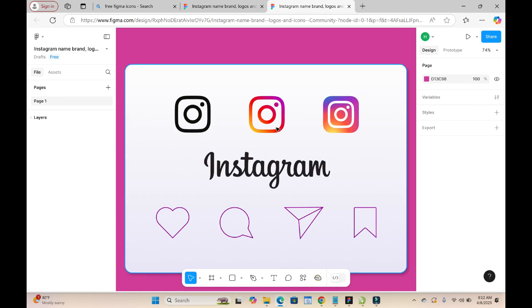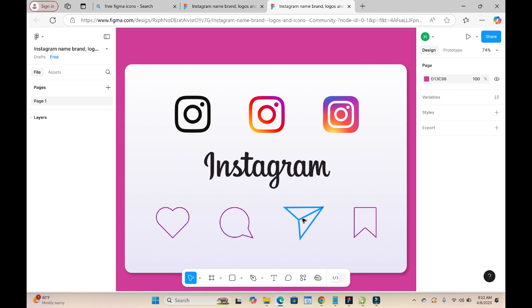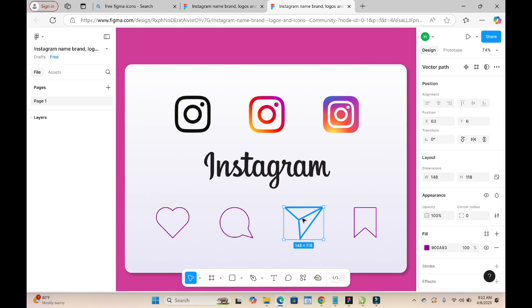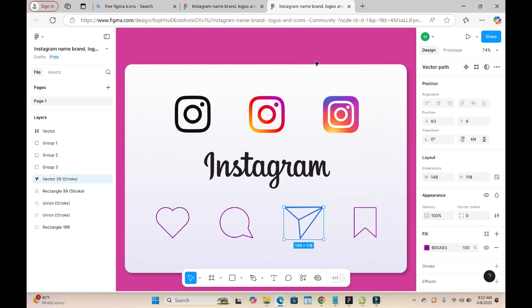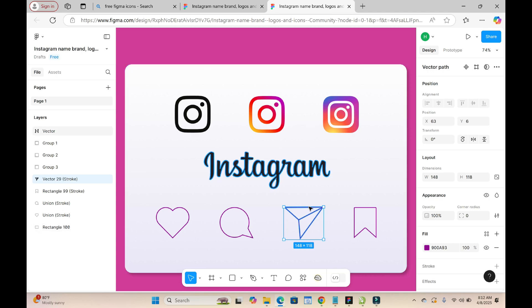Right here, as you can see, here are different Instagram icons which you can select from. Let's say I need this one right here. You just have to click on it, then copy it, and then go back to my Figma app.